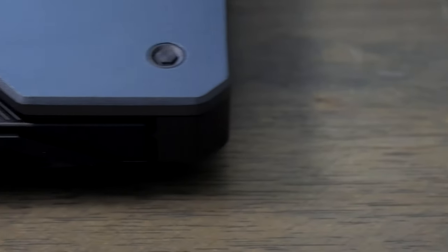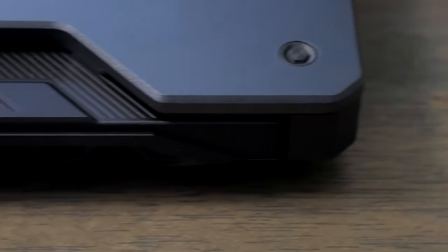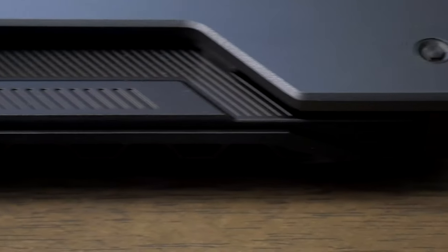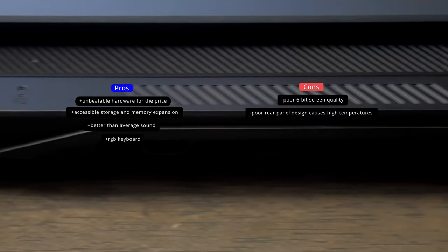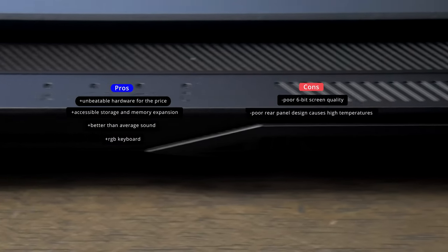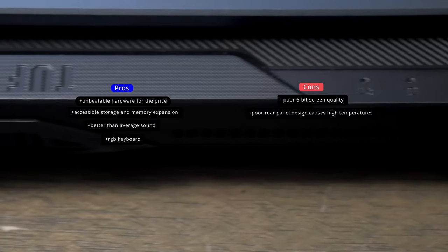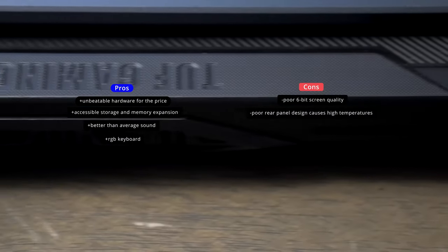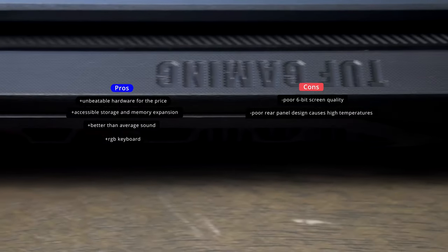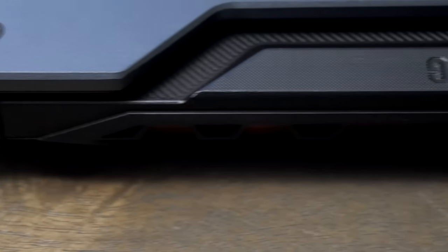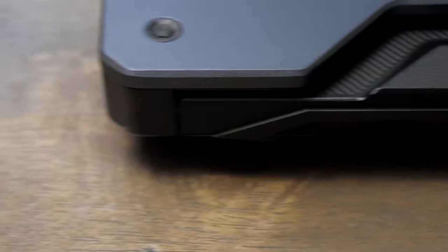Overall, the Asus A15 reminds me of a muscle car. It has all the business under the hood and leaves some of the outside unpolished because it knows where its priorities are. There's only so much you can do with a limited budget, and the designers of the A15 put all their effort into packing in as much power as possible and use whatever little they have left for finishing touches.